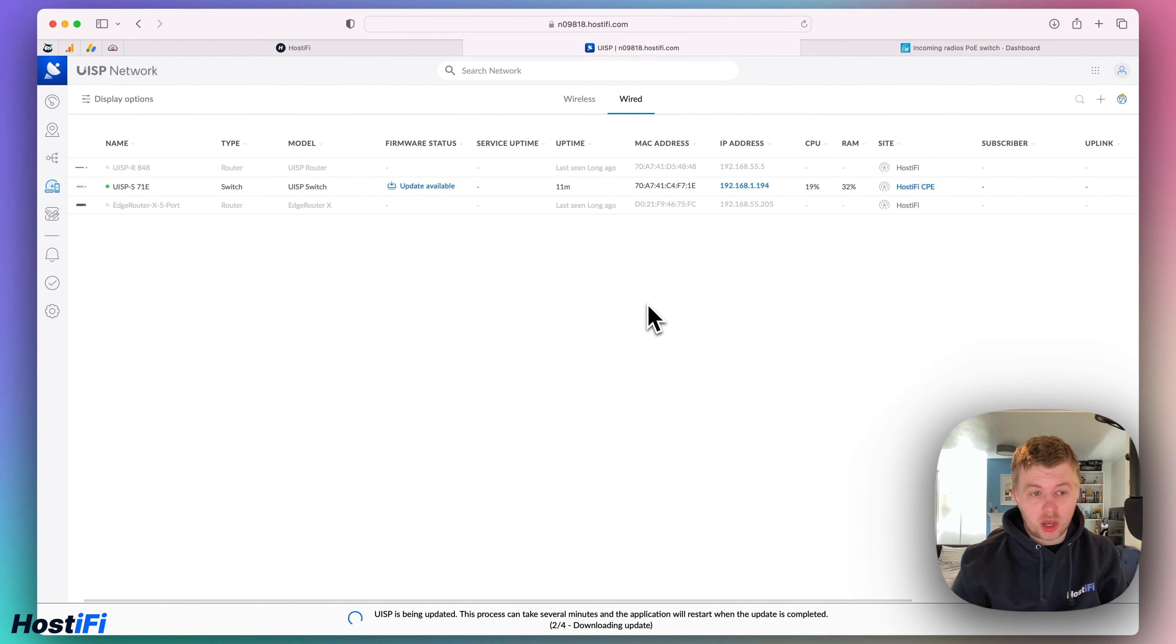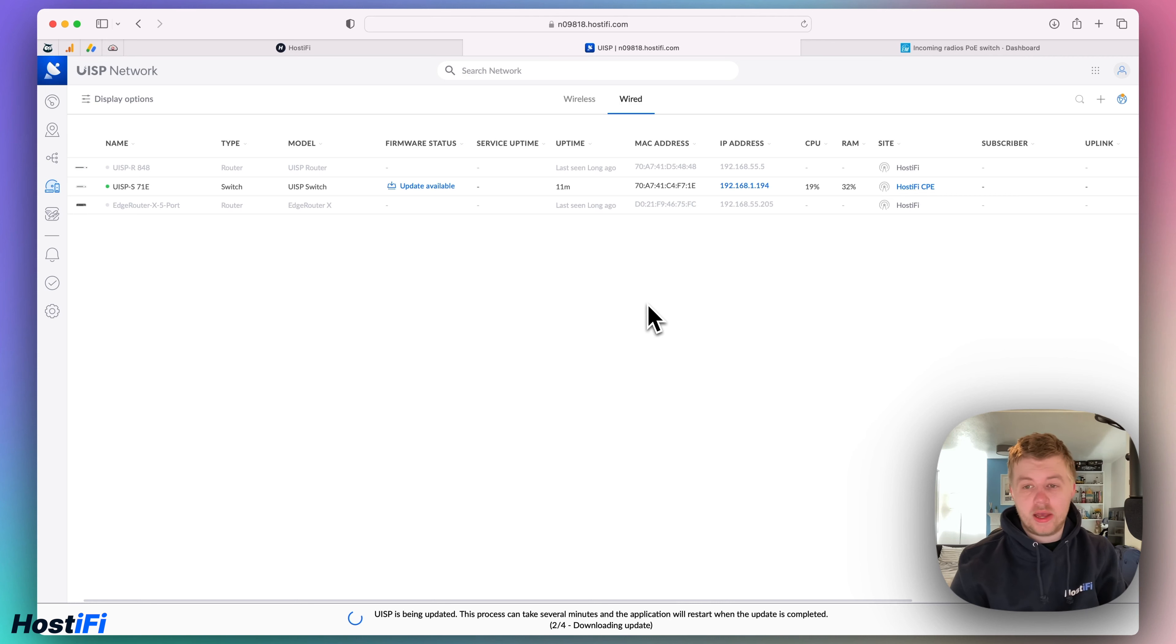This version came out around a week ago and it's got a whole host of new features including a redesigned devices page and much more.